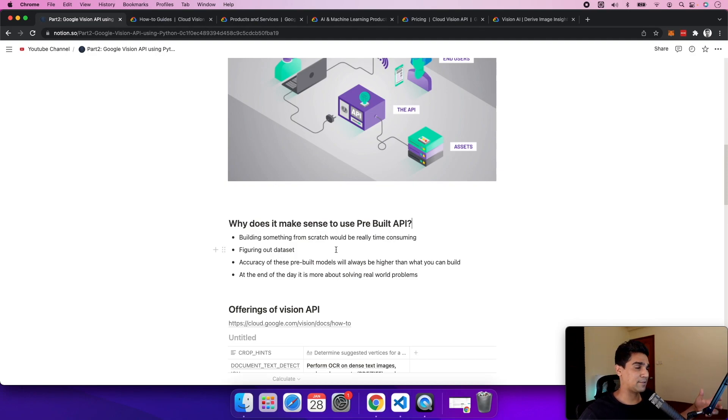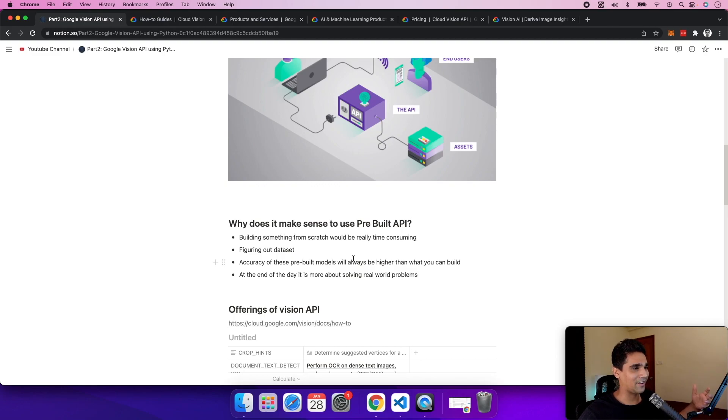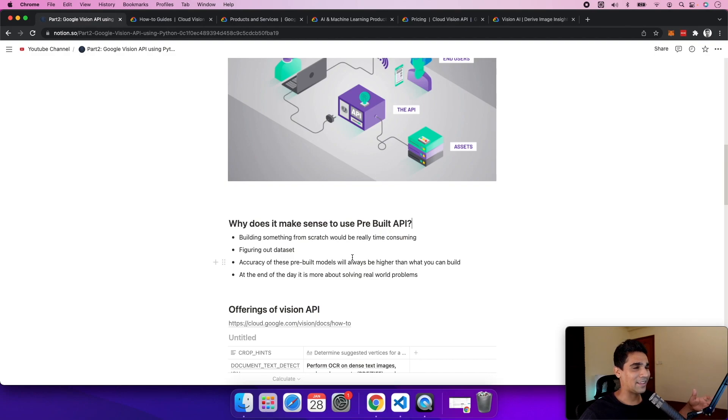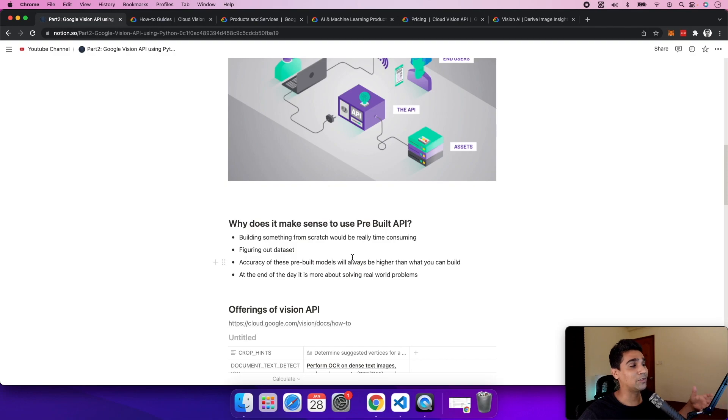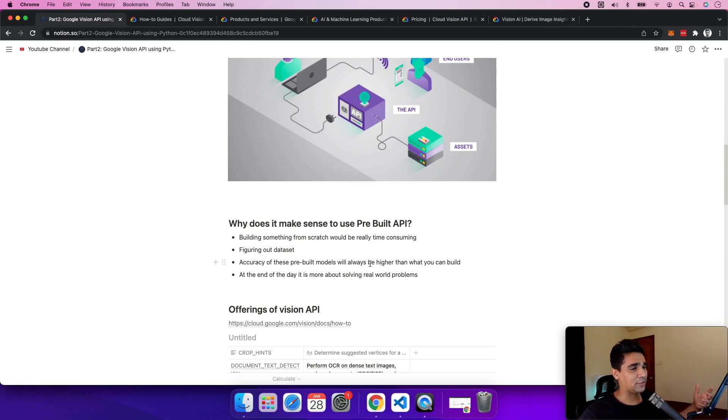if you have machine learning experience. Google as a company has billions of indexed images and they've already used those images to build and tune these models to near perfection. Whatever your team trains won't be as accurate.